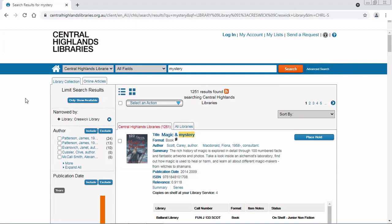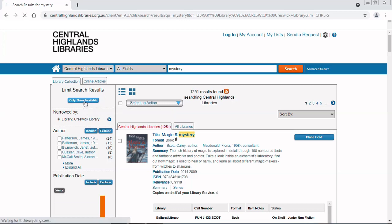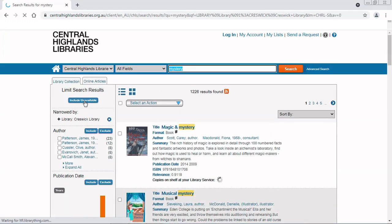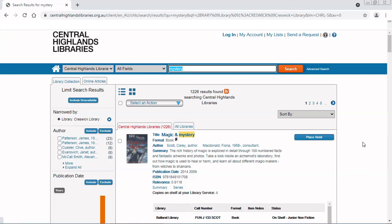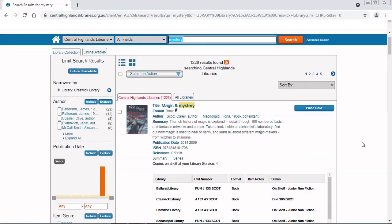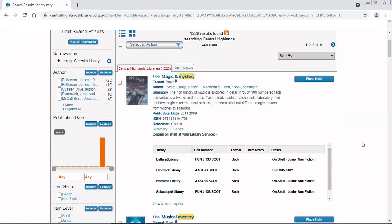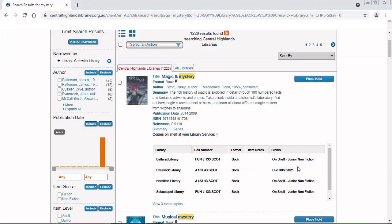The last thing I want to show you is the only show available option. When you click on this, it only shows items that are available on the shelf. But it shows items that are available anywhere on the shelf, not just at Creswick Library. So here on this first result, Magic and Mystery, you can see Creswick Library's copy is actually checked out. It's not available on the shelf.